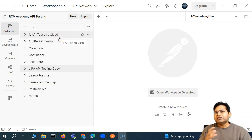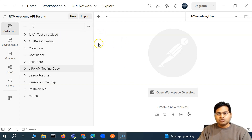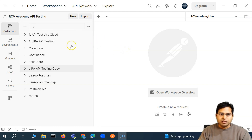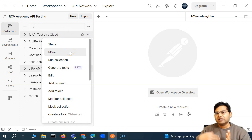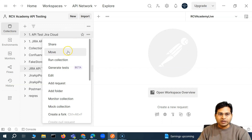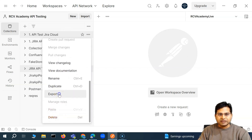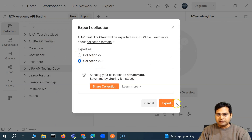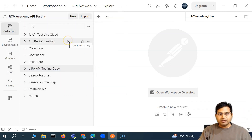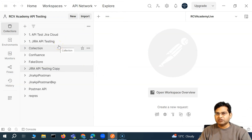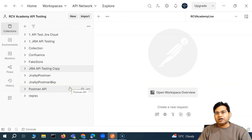So how will your team be able to collaborate? The first approach is a very manual one. Say, for example, I am working in a team with four other people. If I want to share my work, I'll simply export the collection — I'll export it as a JSON file, say 'collection_new.json' — and save it on my machine.